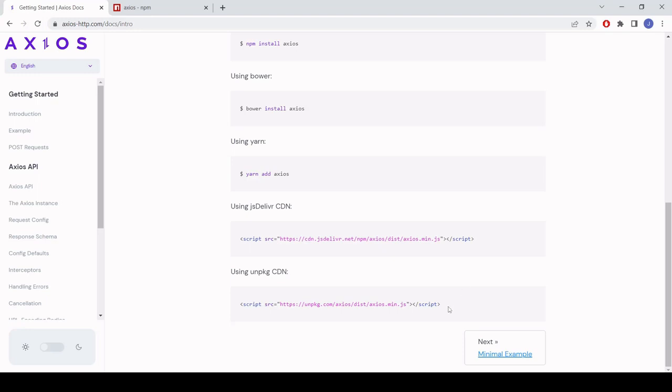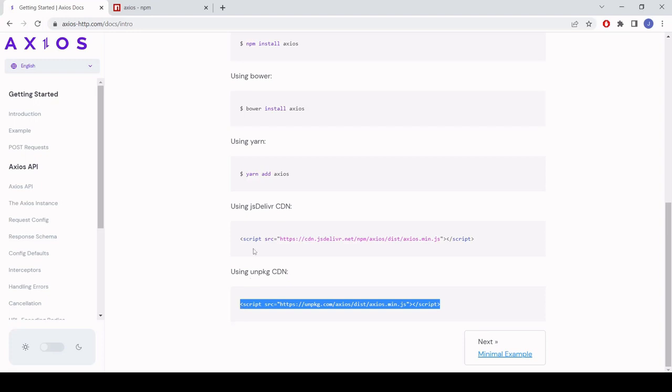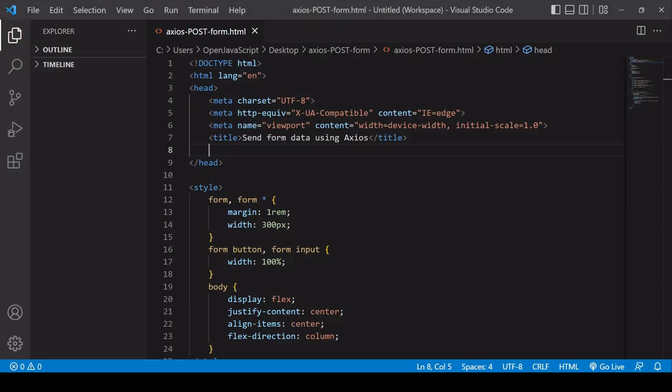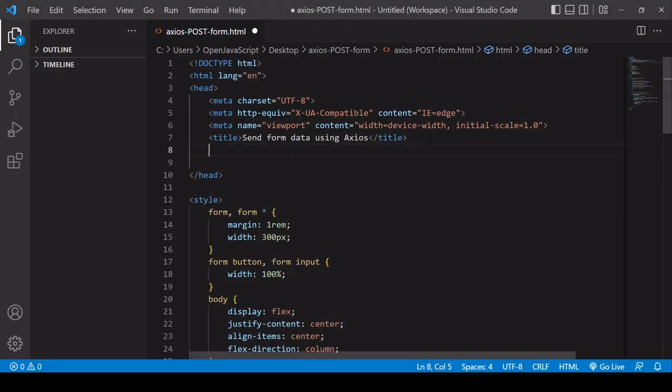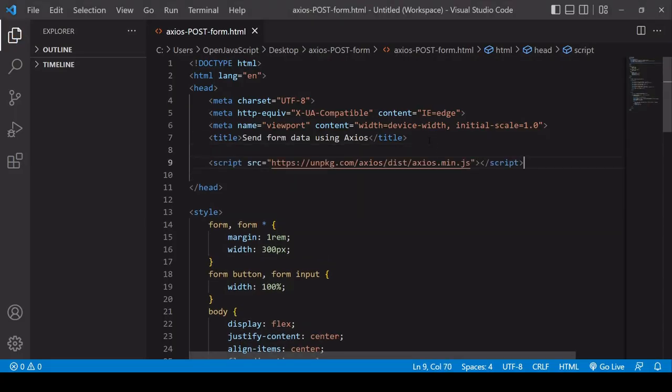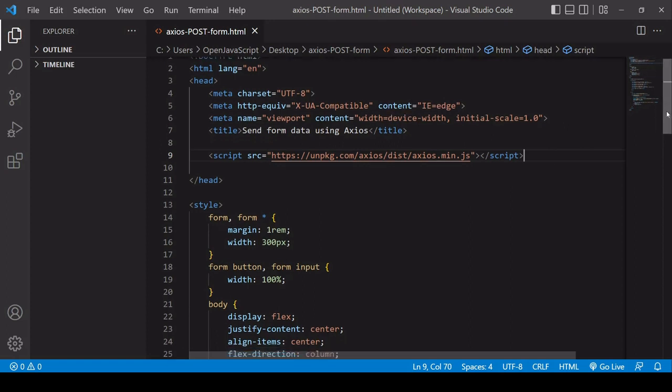I'll be posting that in the head of my HTML document and then the Axios library will be available in my script. Now I did test before this tutorial the JSDeliver CDN here. This doesn't seem to be working, this is probably just a temporary problem, but for this tutorial I'm going to be using this unpkg CDN here. So in my document I'm going to paste that in the head of my document.